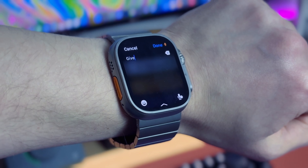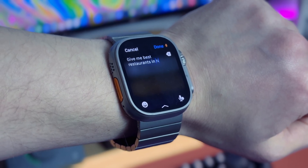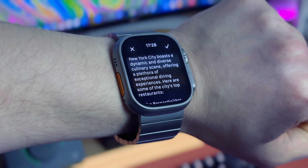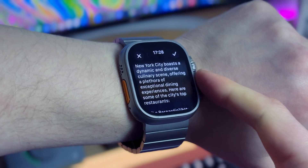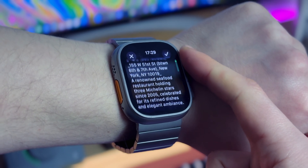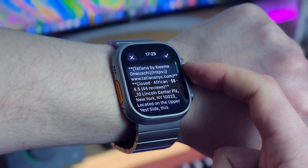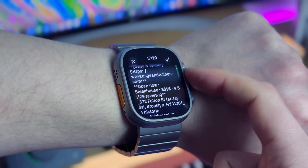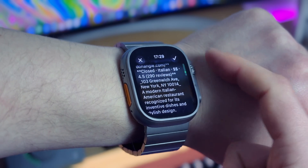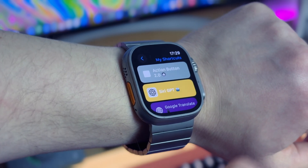Apple Watch is my favorite tech device ever so I'm trying to use it as much as I can. Since Apple Intelligence is not available on the Apple Watch, my Siri GPT shortcut helps improve Siri's capabilities on the watch. Of course reading text on the tiny screen is not very comfortable, but when you're looking for information on the go it's still useful — it's better than nothing.